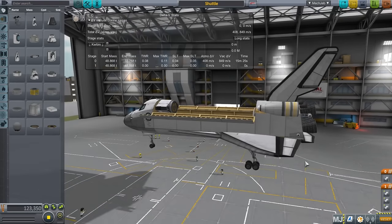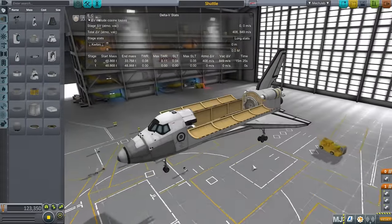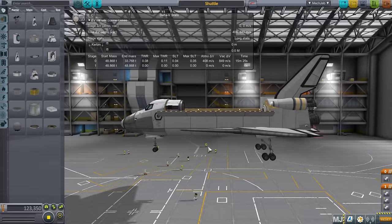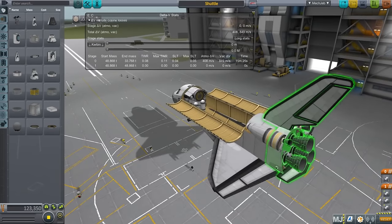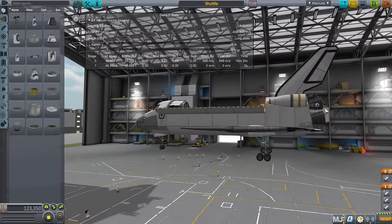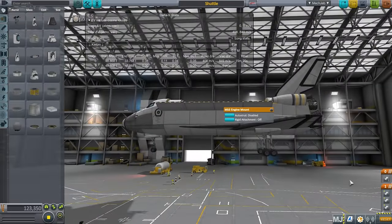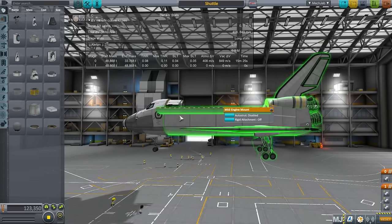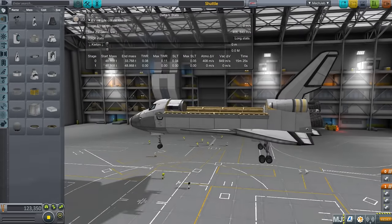First, we need to build the orbiter in the space plane hangar. You might not want an orbiter that looks exactly like the American space shuttle — that's fine, a lot of the principles will carry over. One thing you'll want to do is see that it flies properly. These engines are tilted to counterbalance the weight of the external tank — they're actually meant to point through the center of mass of the combined orbiter and external tank setup. The external tank is very heavy on the space shuttle stack.